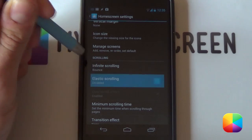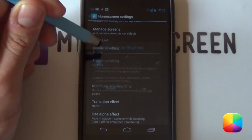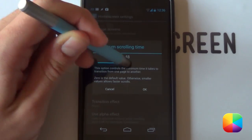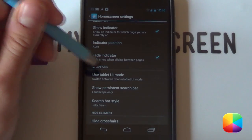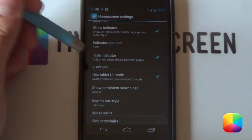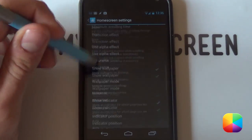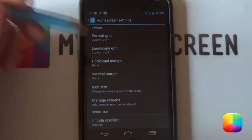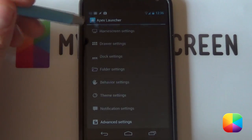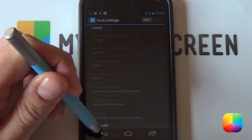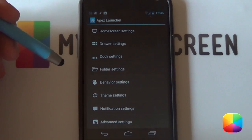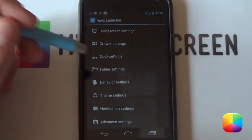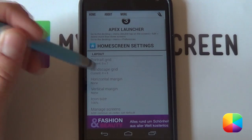Home screen settings again. You want to enable elastic scrolling. Your minimum scrolling time, you can make it 50. One thing to take note of here, in your UI options, you want to enable tablet UI and then you want to hide shadows and then hide icon labels. So that's pretty much it for the home screen settings. We're just going to go back now and you want to go into your dock and you want to disable the dock. Make sure it is disabled. Great, so that's it for your apex settings. Now we can go back to our tutorial.